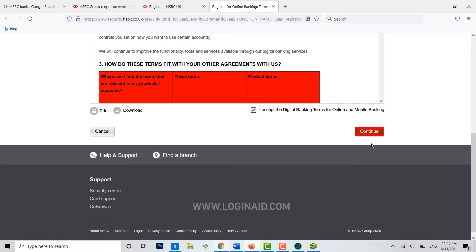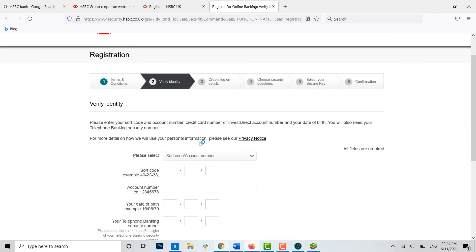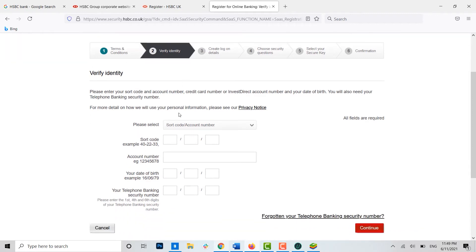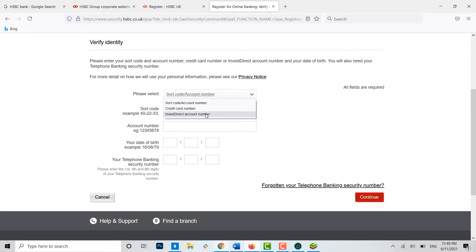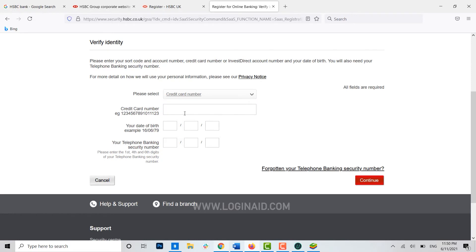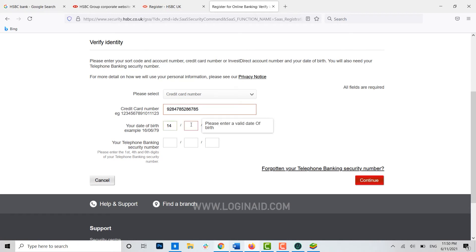For here you need to provide a few details about yourself. That is, first one is select your account number, your credit number, or your Invest Direct account number. You need to choose either any one of them, that's according to you which you want to use for your account. Now here below, if you choose the credit card number, you need to provide your credit card number over here. Then below you need to choose the date of birth, or you need to provide the date of birth of yours in here.